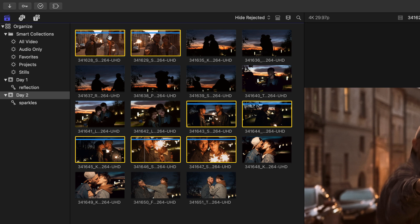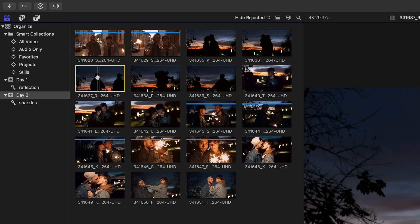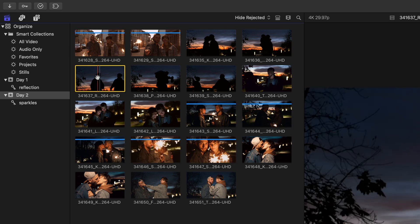Now on top of keyword collections and ratings we also have smart collections. Now smart collections are based on your clip properties. By default in your Final Cut library you get a smart collection folder which will identify all of your video clips, audio only assets, favorites, projects and stills that you import into Final Cut Pro. We can also create additional library and event smart collections. For this example of creating a smart collections I would like to be able to identify any missing media that could appear in my Final Cut project.